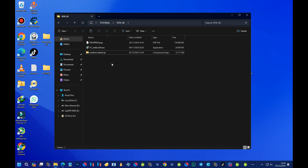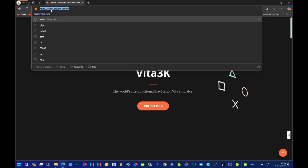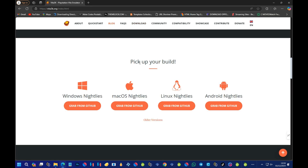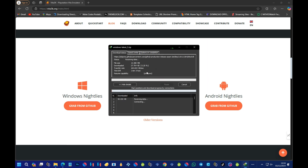First, let me show you how to get the emulator. Open your browser and head over to vita3k.org. On the website, scroll down to the section which says 'Pick Your Build.' You'll see four options: Windows, macOS, Linux, and Android. If you're an Android user, grab that one; Linux users download that one; same for macOS. For Windows users, we'll download the one that says 'Windows' — so select that and press 'Start Download.'